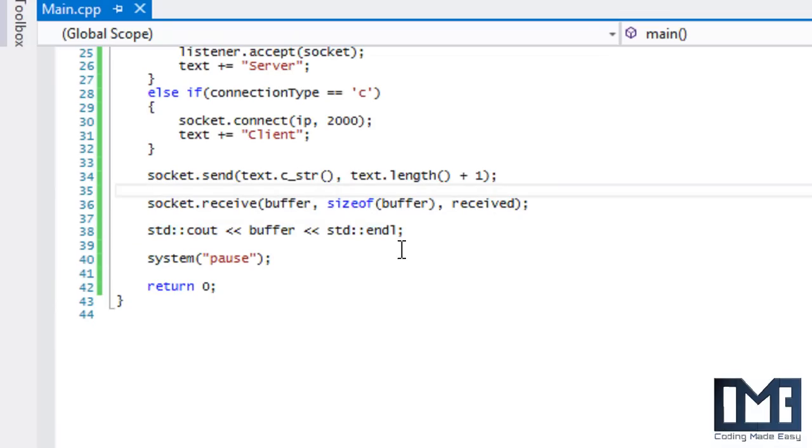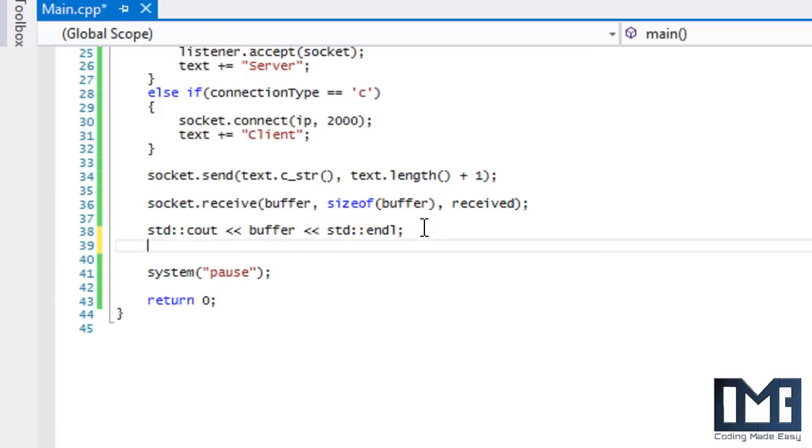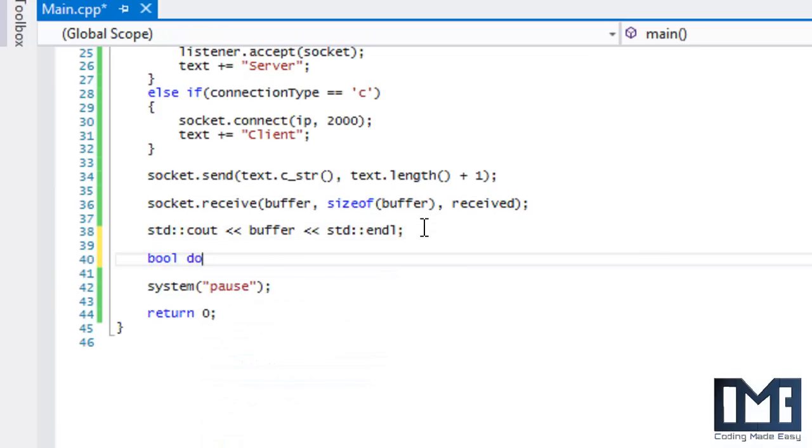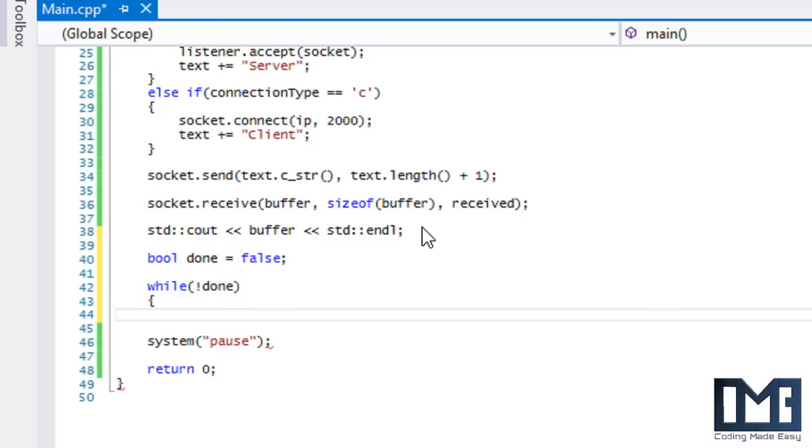We're going to add on to this code. We'll make a boolean called 'done' and set it to false, and we're going to loop while done is equal to false.